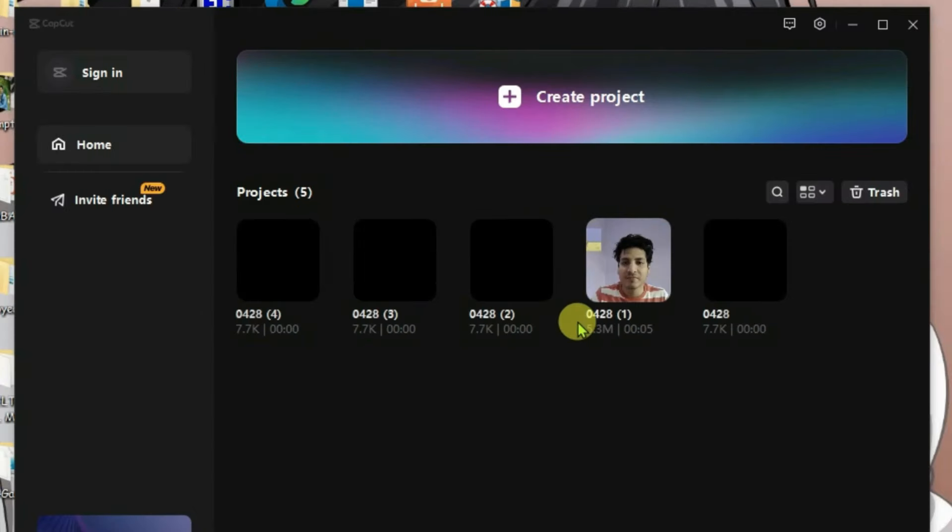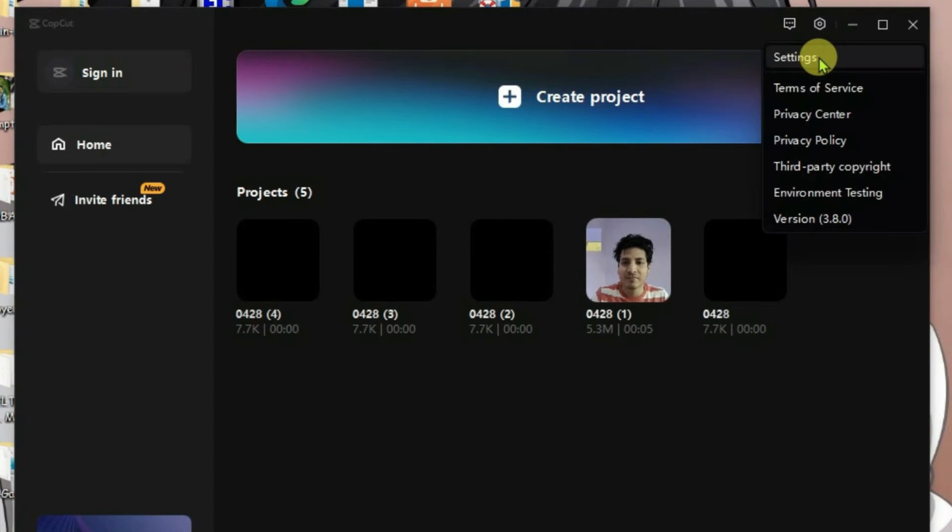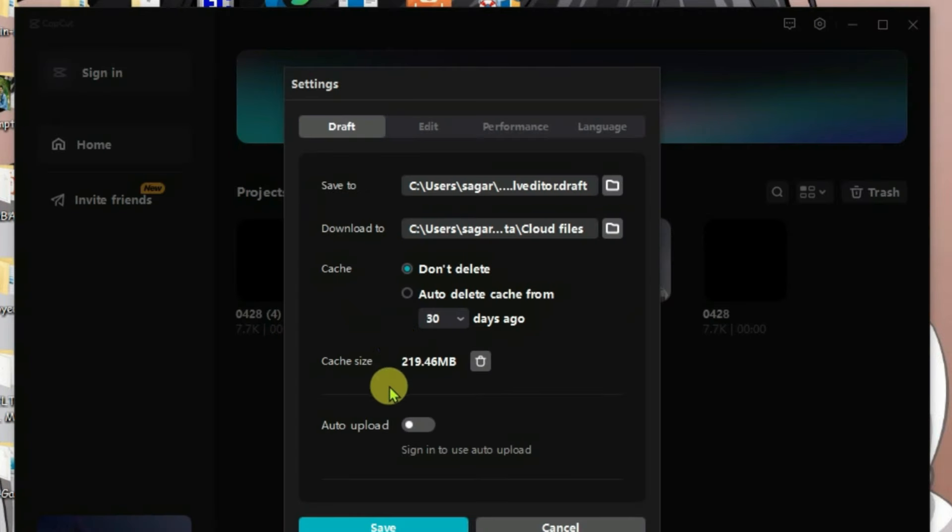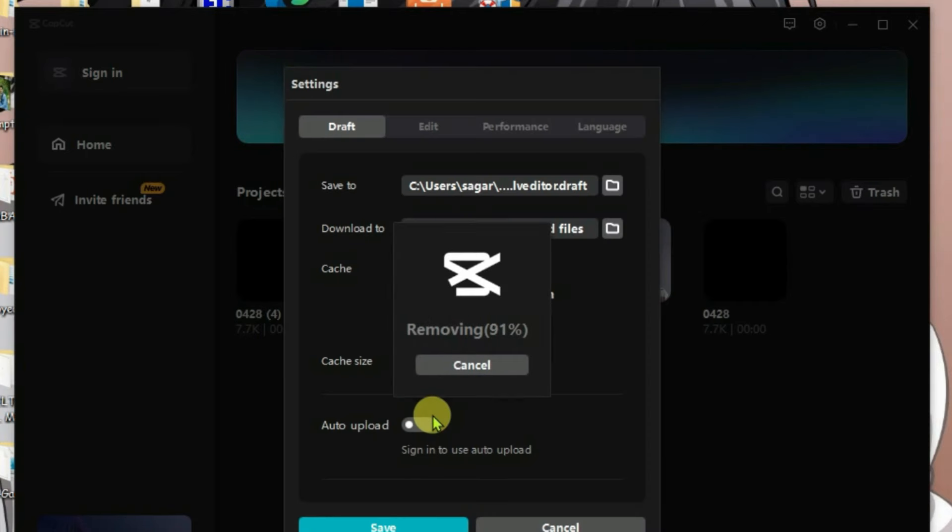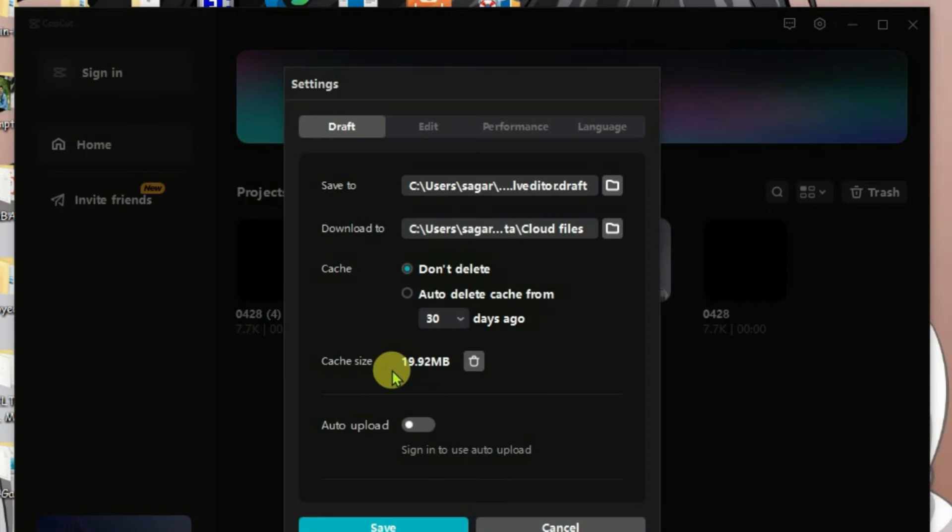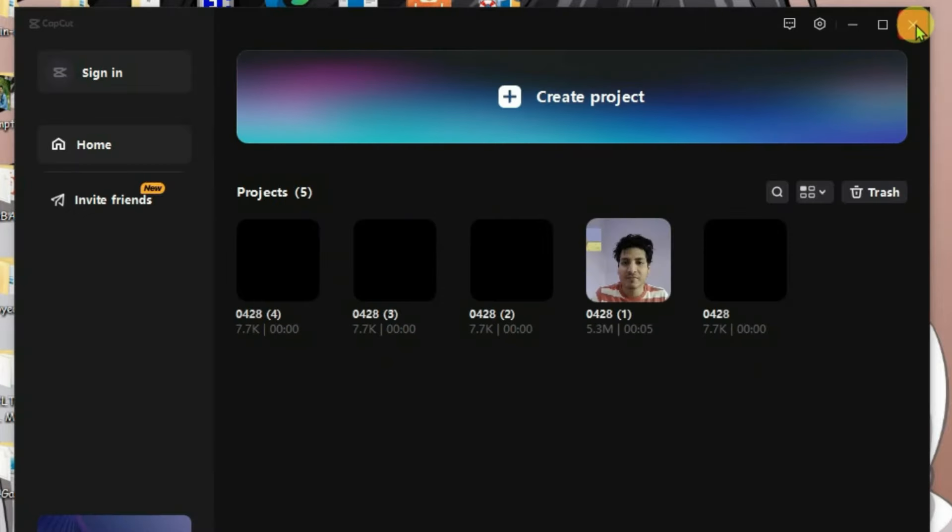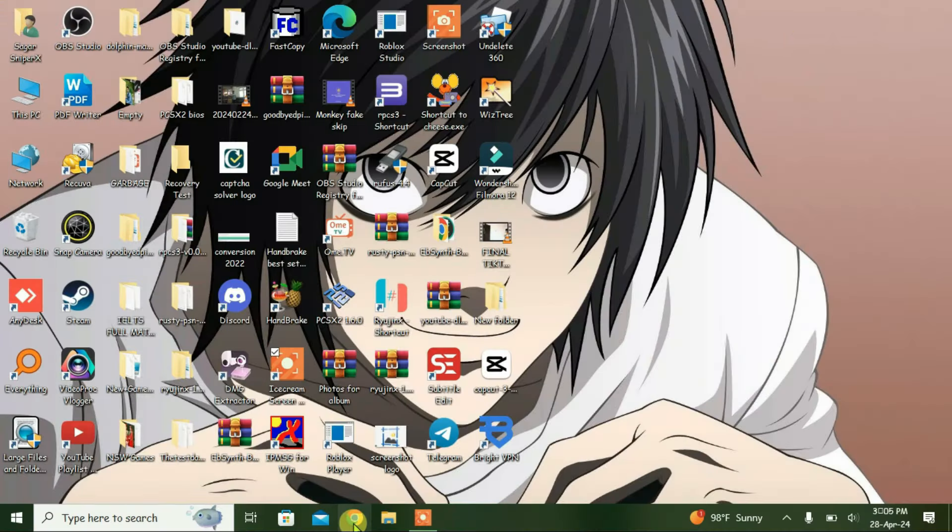And then on this screen we're going to go to settings. Click on this gear button here and go to settings. We have got some cache files, so click on this delete button and click OK. It has deleted a huge amount of cache files, so we can just leave it for now. Cancel and then close CapCut.